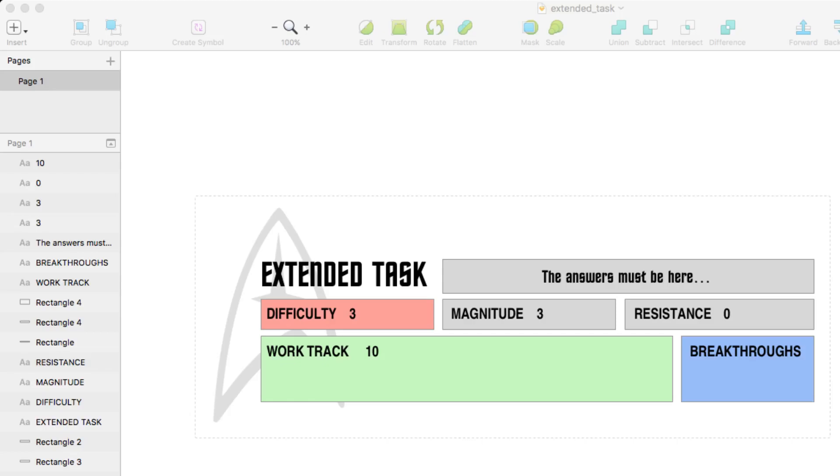But what also happens is over time, as they increase in breakthroughs, let's say they get one breakthrough, then you decrease the difficulty of the task by one also. So I get one breakthrough, my difficulty here would go down to two and then down to one and et cetera.